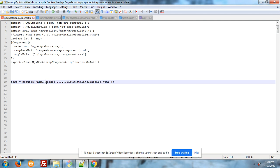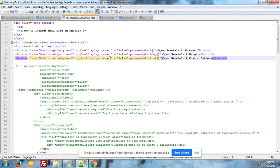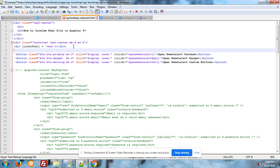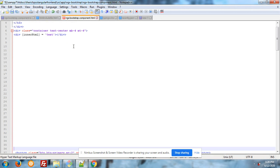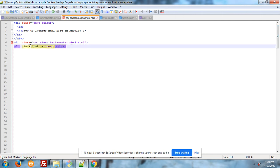Into your component.ts file you have to write down: test is my declared variable is equal to require html-loader, exclamation sign, and your html file path.